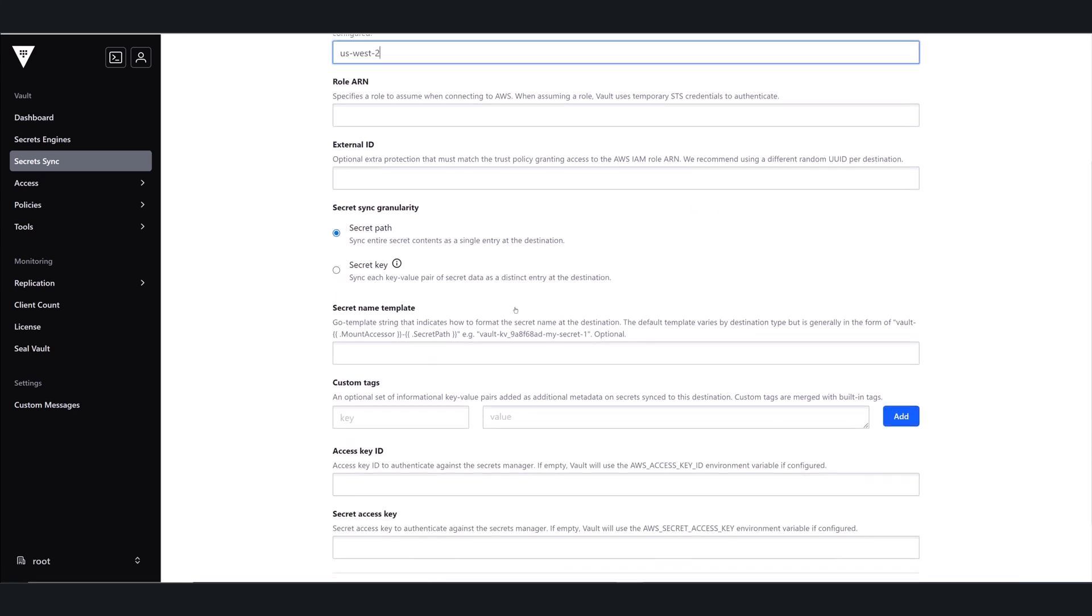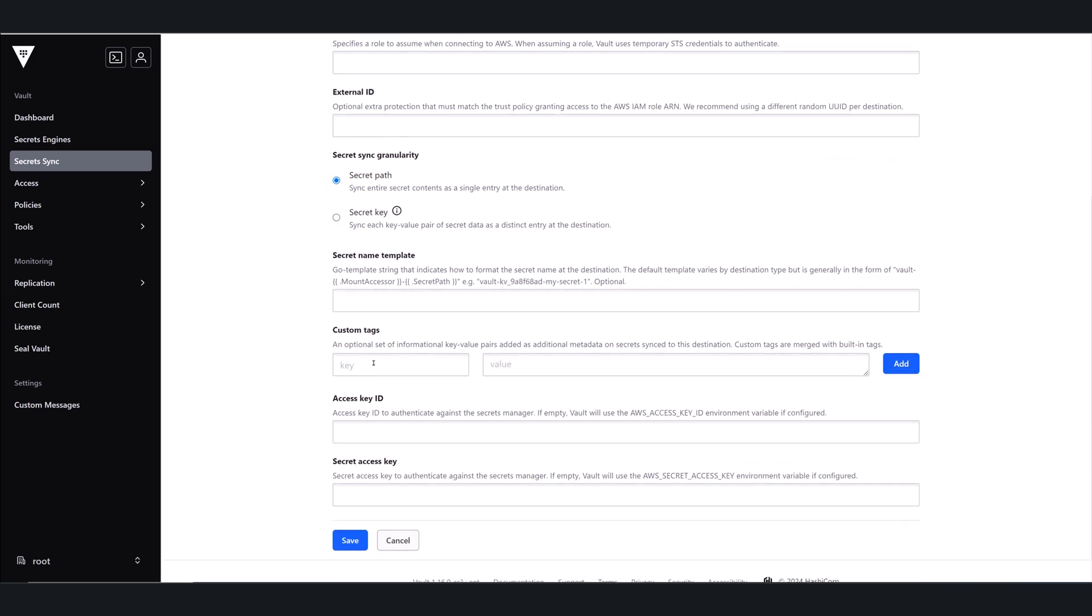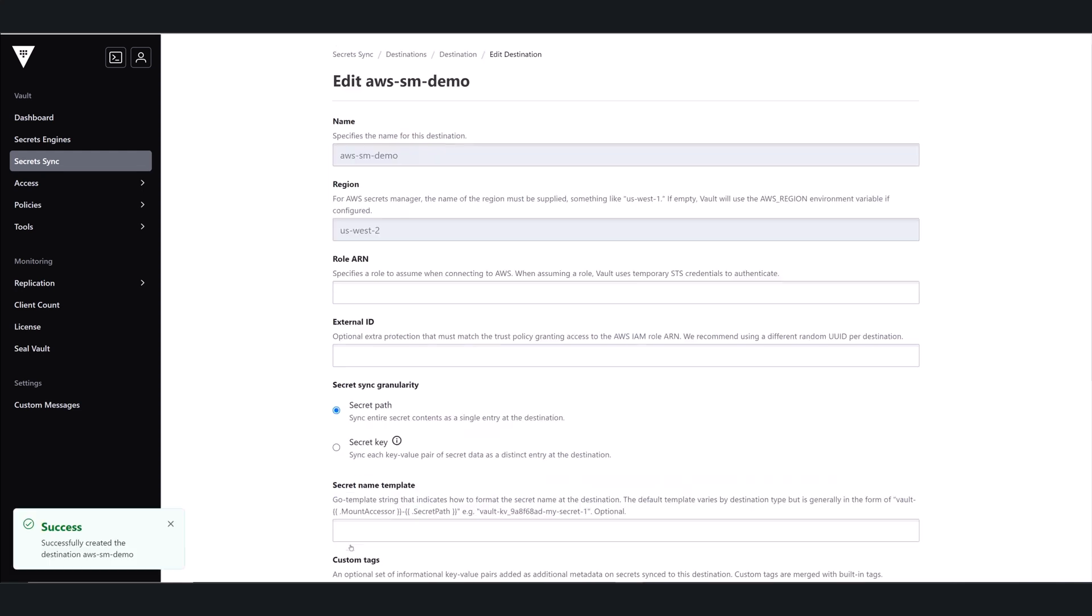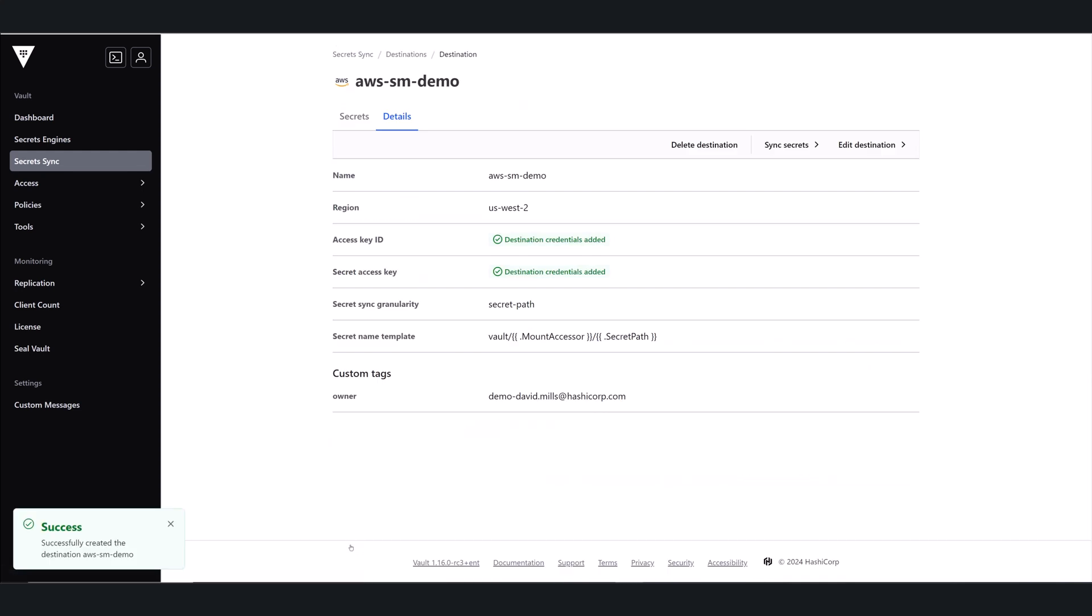And this is optional, but I'm going to also add a custom tag or a couple of custom tags to provide additional metadata I can use. And then lastly, I'll enter in my access key ID and secret access key from that account. Then I'll click Save.